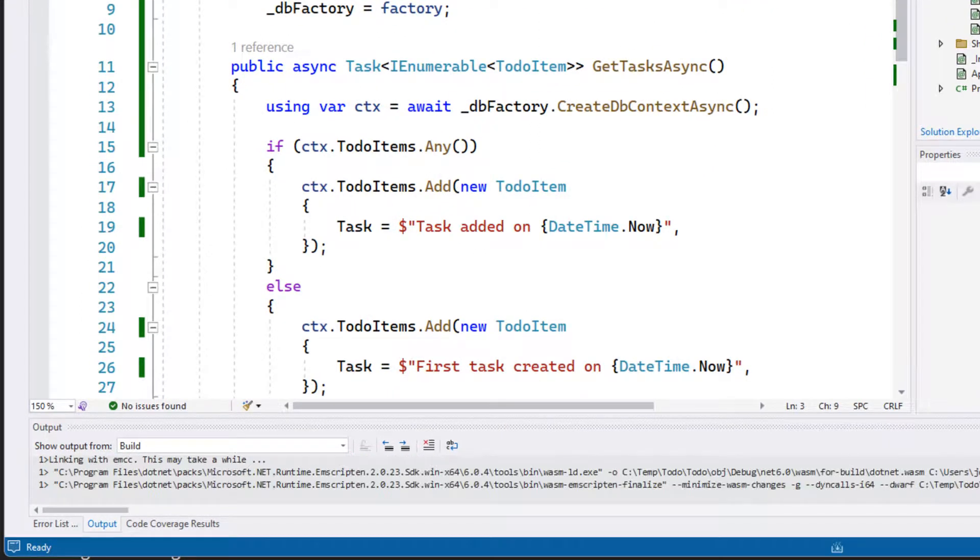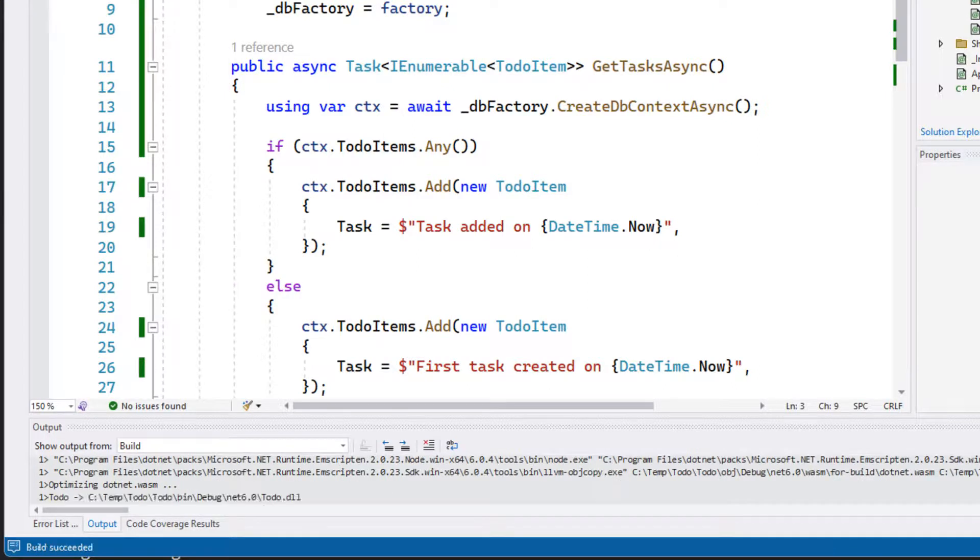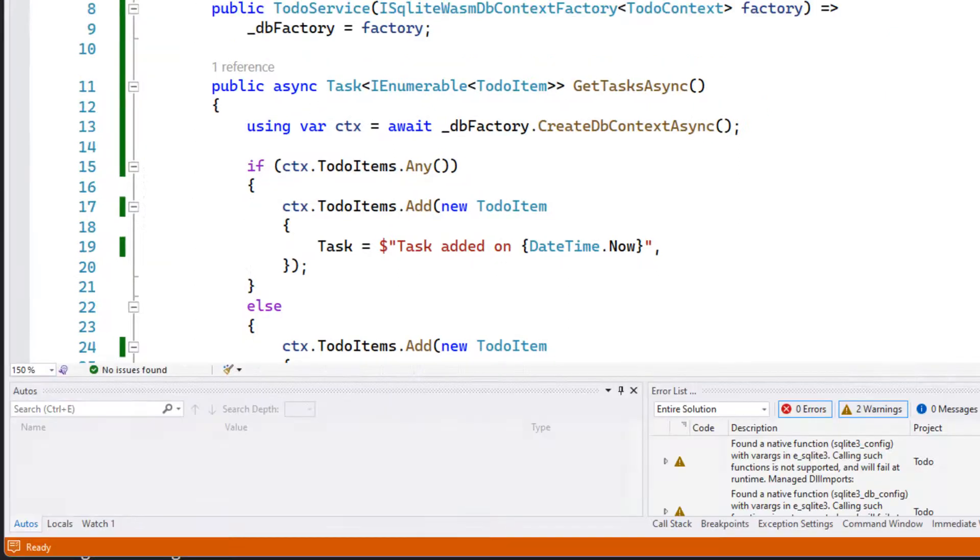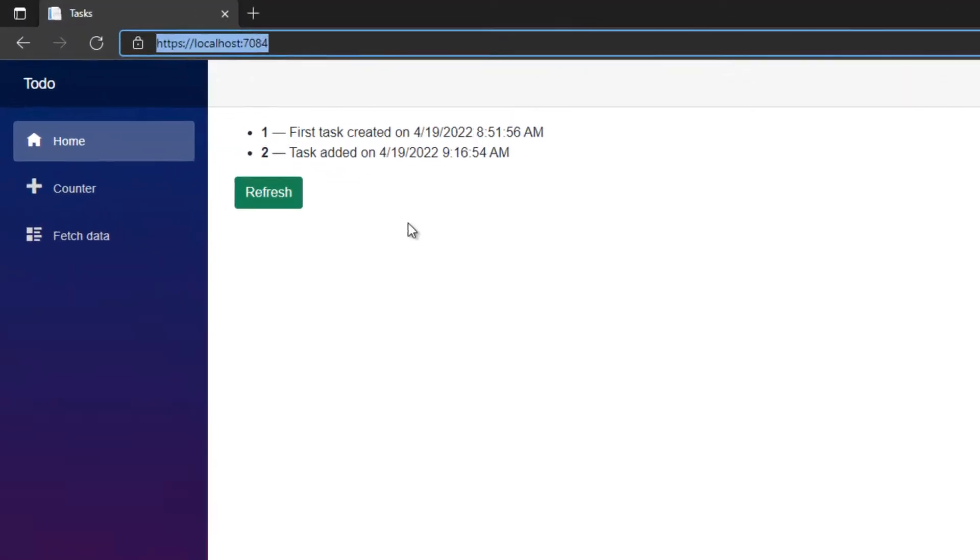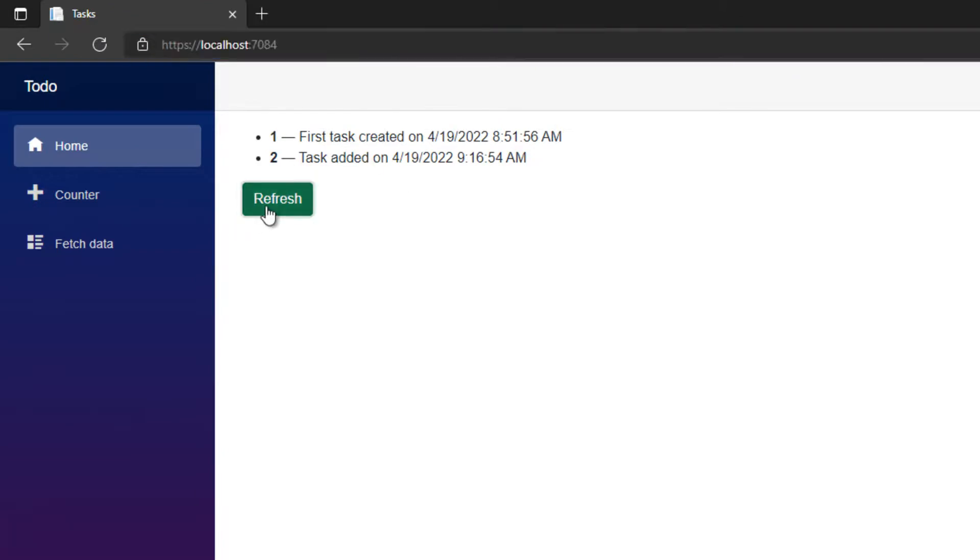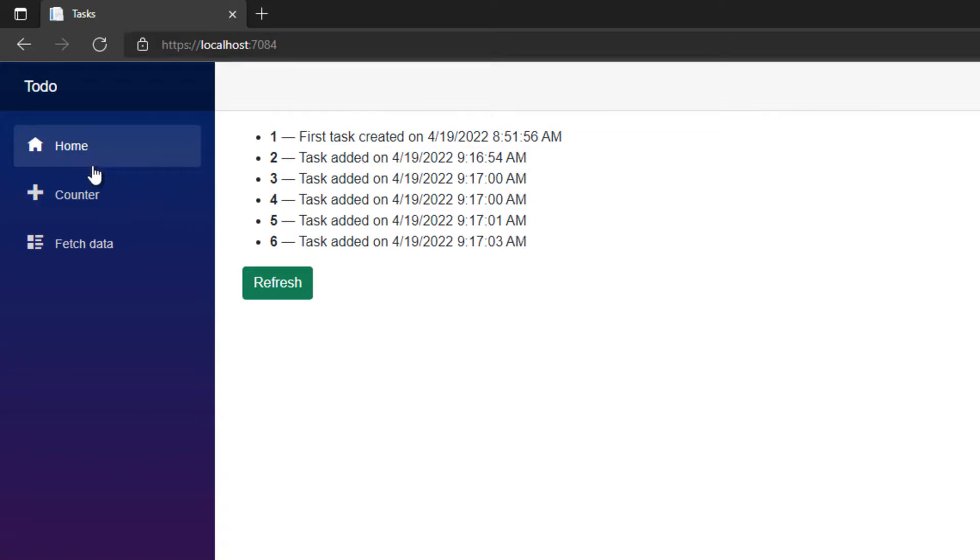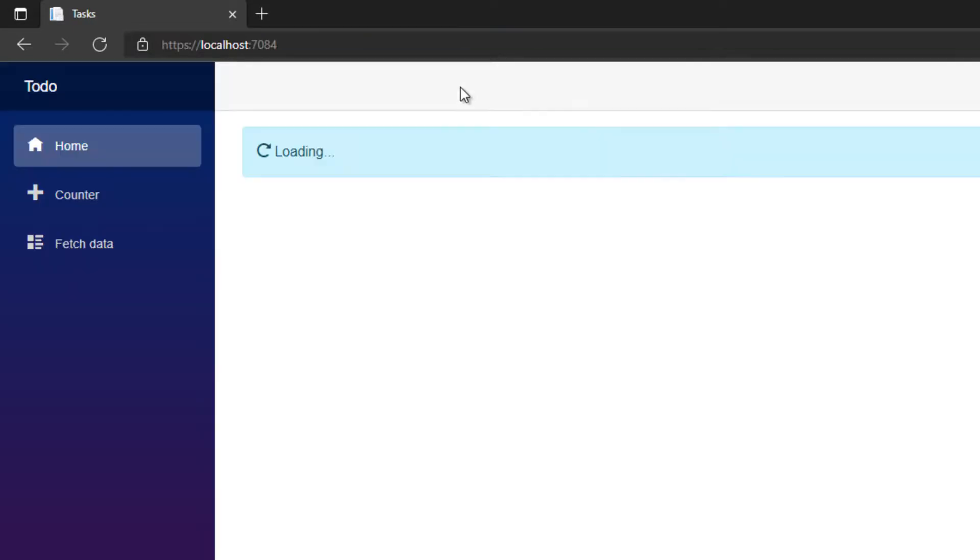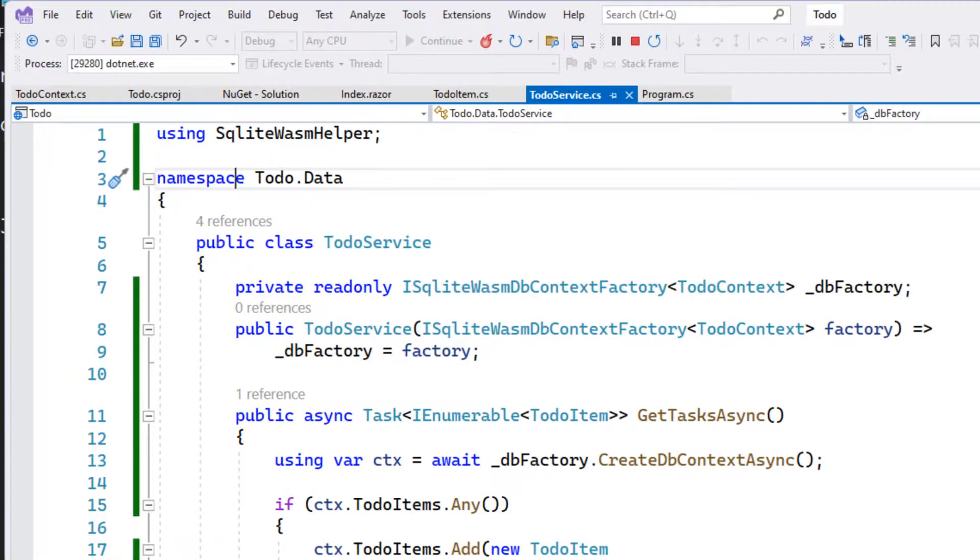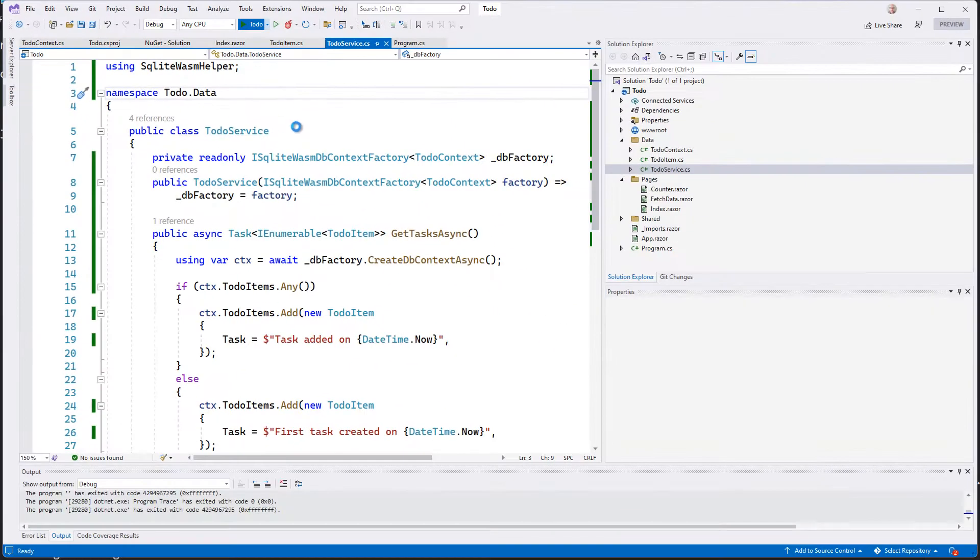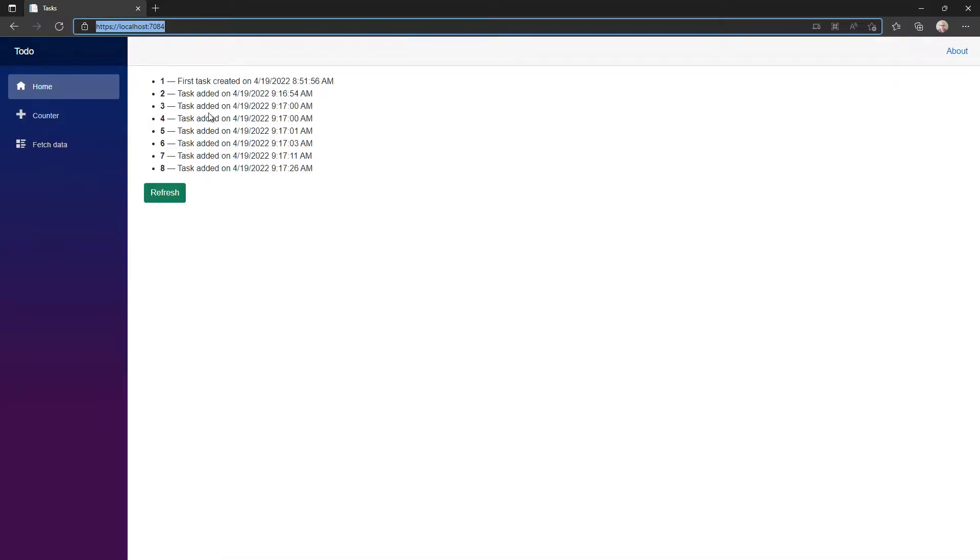If you'll notice in my build, I'm doing some WASM builds and linking because I added that tag to the project file. And now we are in the application. And you can see first task created, task added. I'm going to do a refresh and navigate off and come back. Now this time I'm going to do a full refresh. And you can see my data persisted. Let's stop the application and rerun it. And you can see, again, it's persisted that.